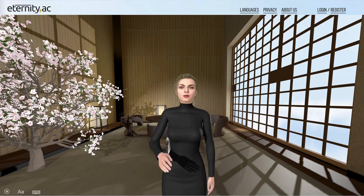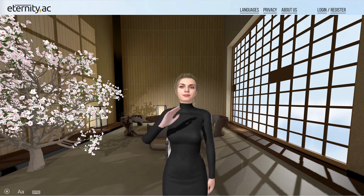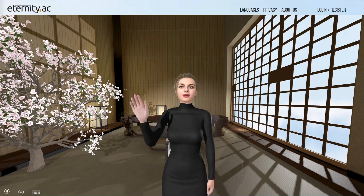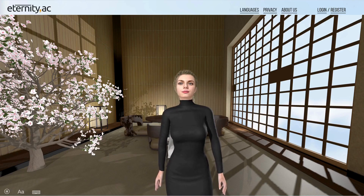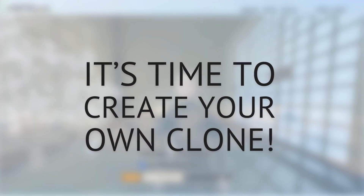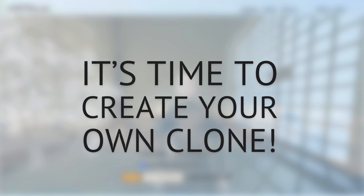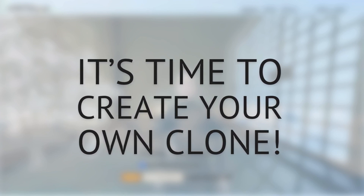Hey, it's Maria. Thanks for watching my video. As you might have guessed, I am the actual clone of a real person working at eternity.ac. And now it's your turn to immortalize yourself. Everybody knows that backups are important — get started. Bye-bye.